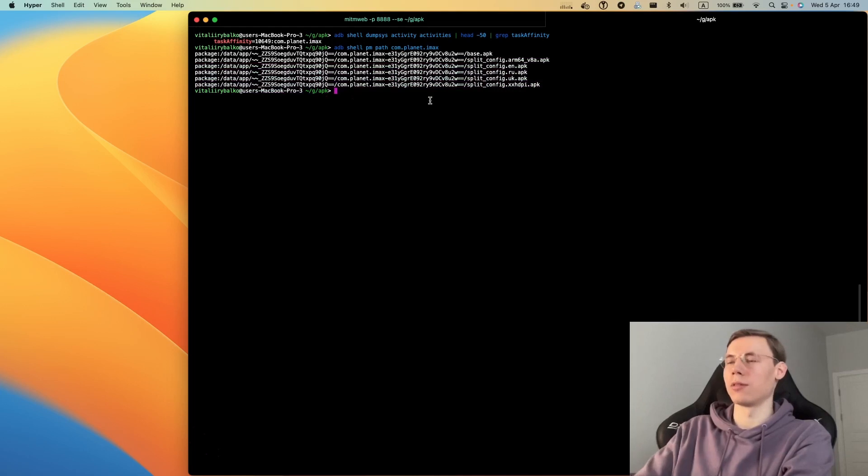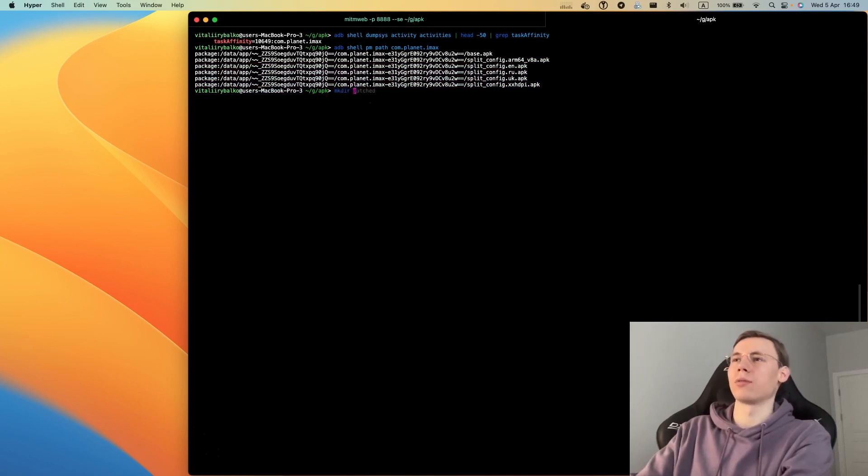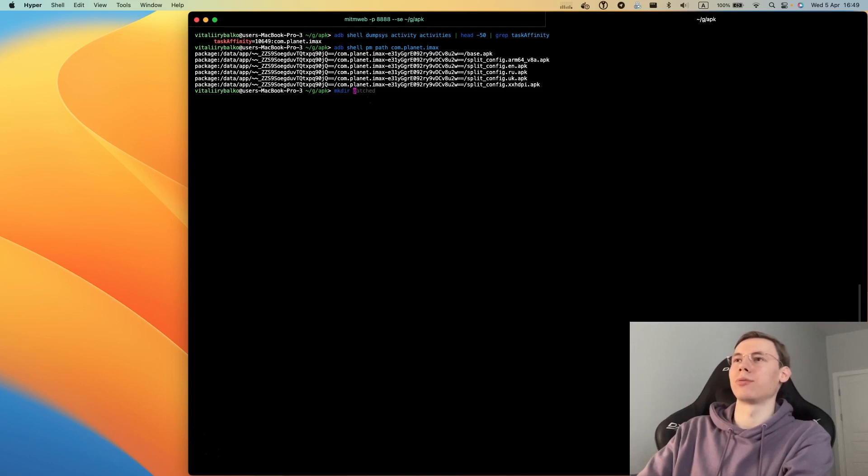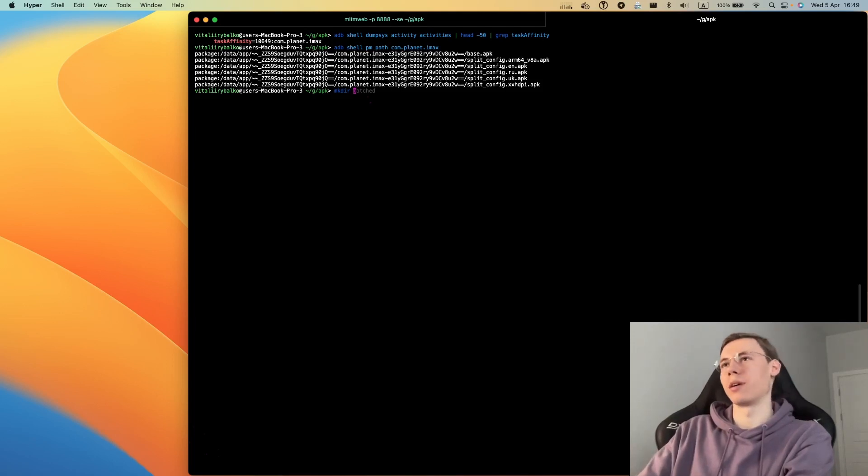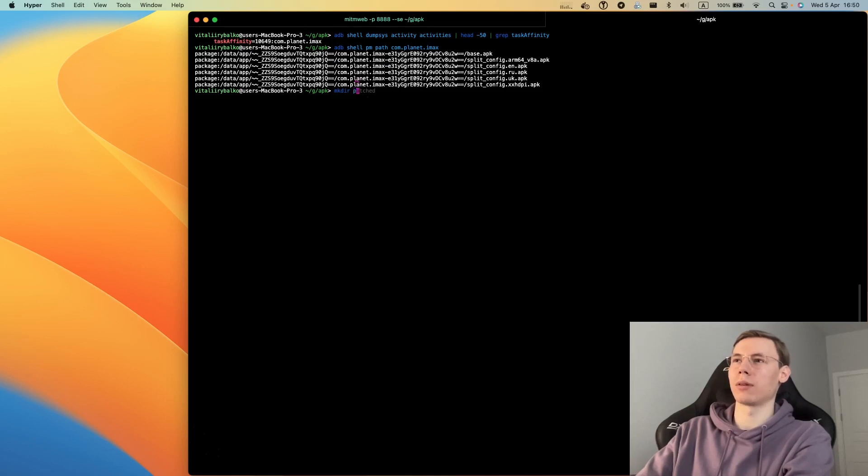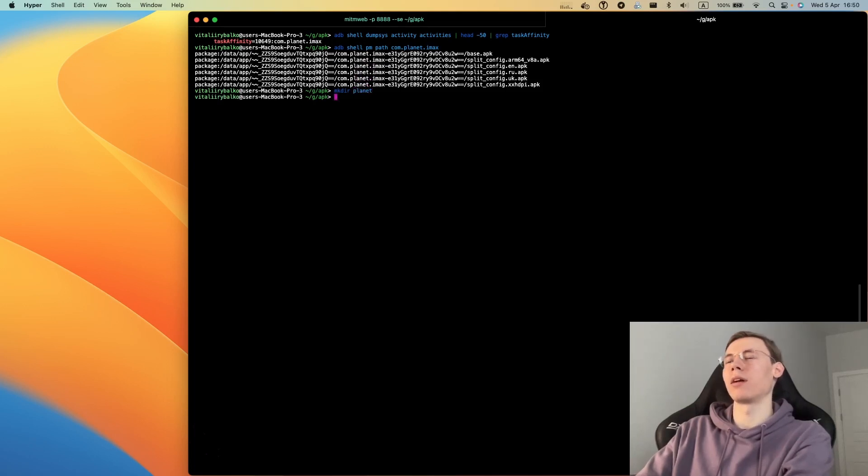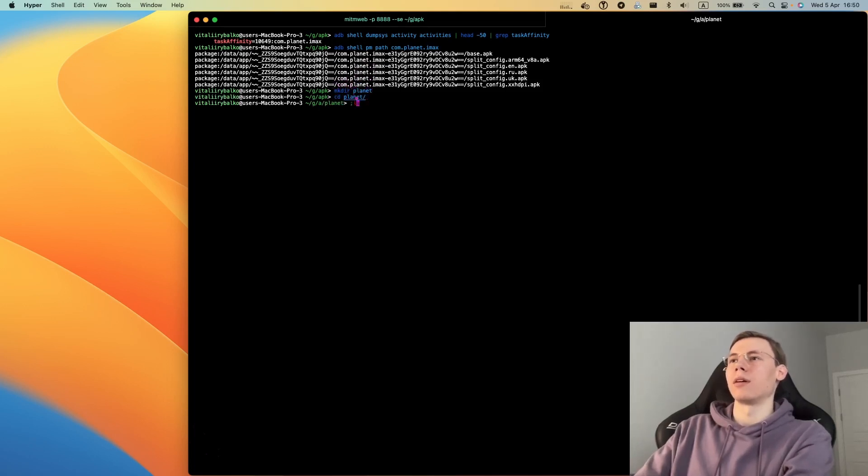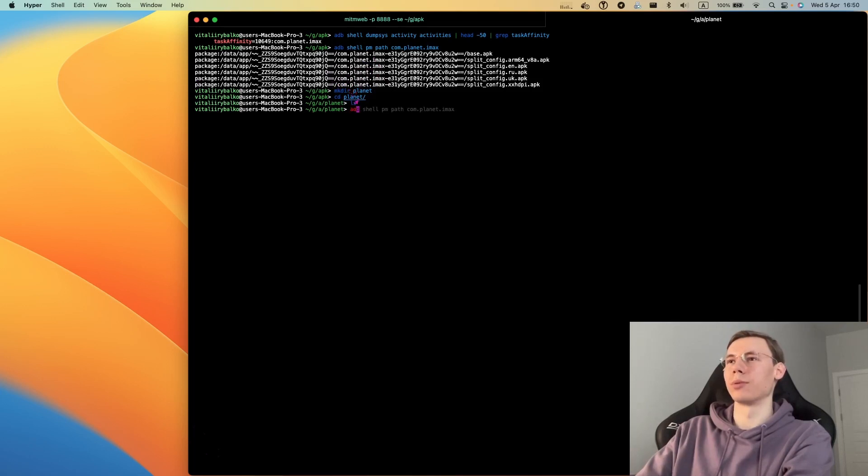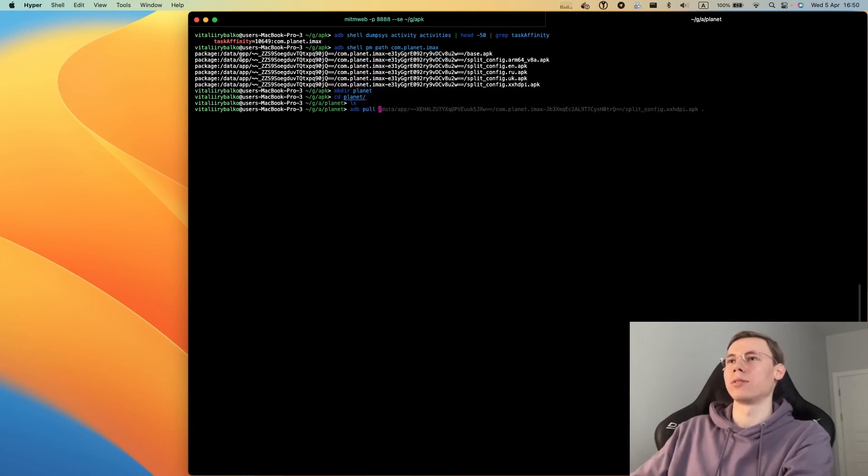We need to download all of these APK files to patch them with the apk.mitm program. Now we create a new folder and we need to pull all these files to the current folder.